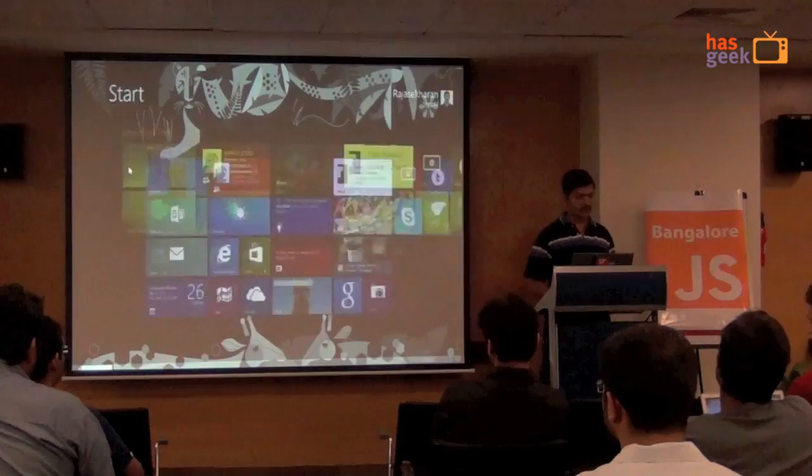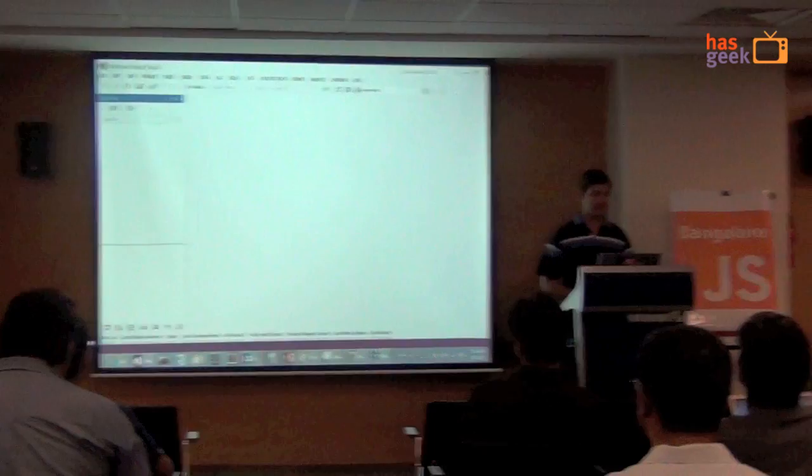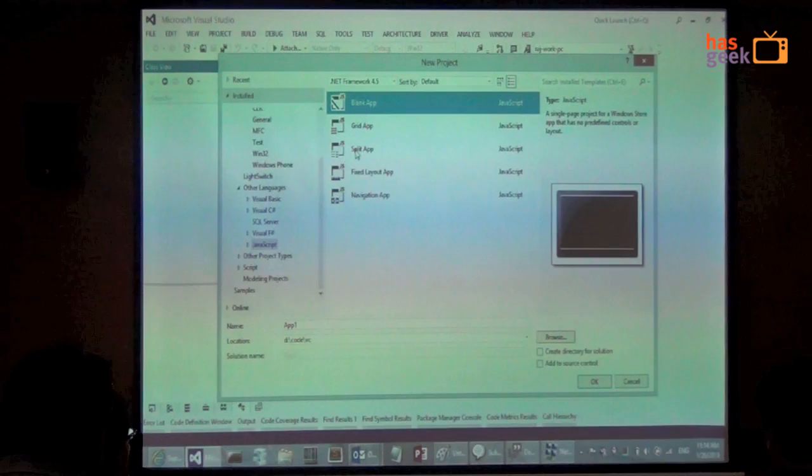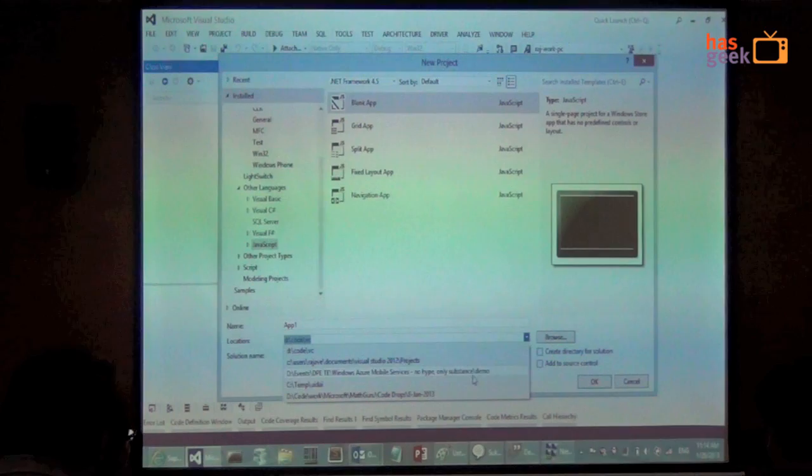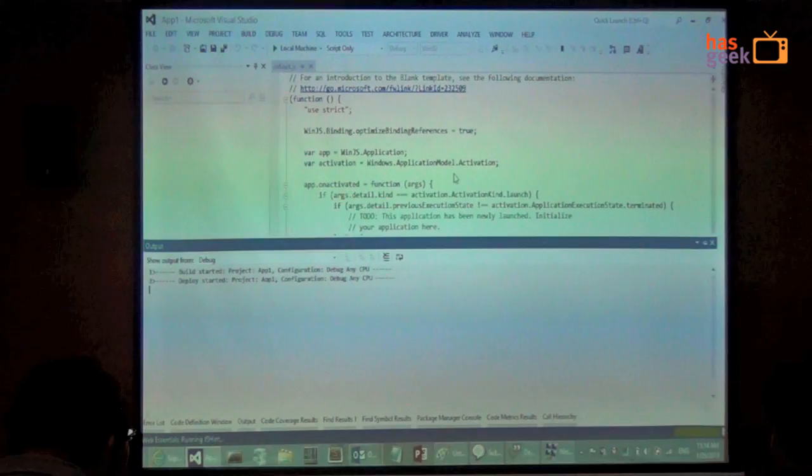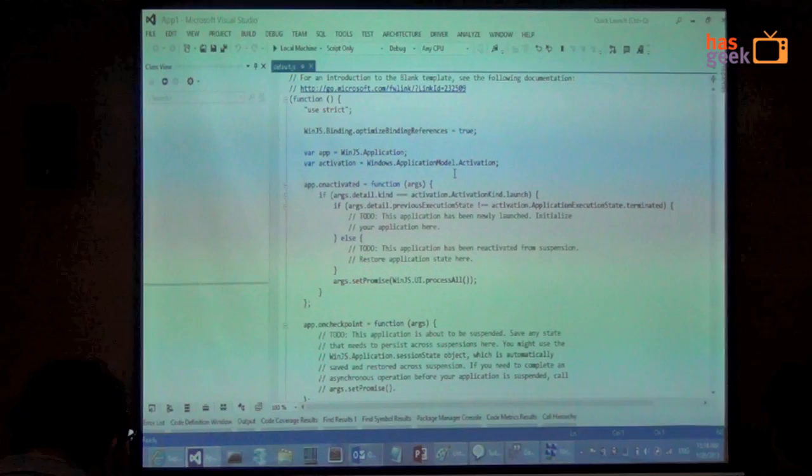So this is Visual Studio. What I'll do is I'll go ahead and create a new project here. So JavaScript is the new template. I'll create a blank application. There's nothing in it. So if I just build and run this, there's absolutely nothing in the project. So the objective is to build a kind of an interface that looks with tiles and grooves.